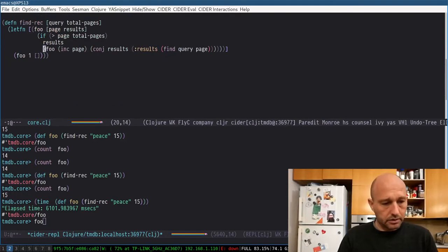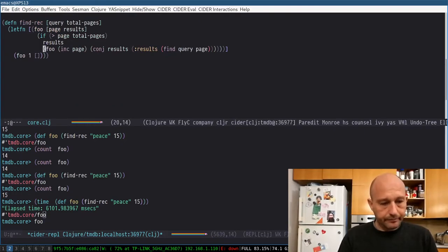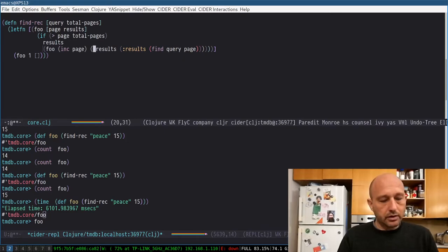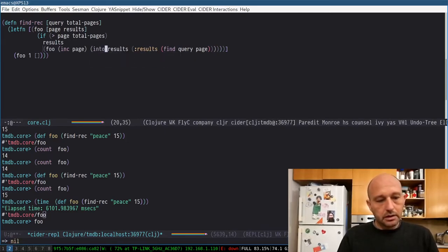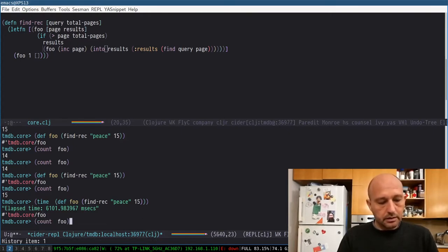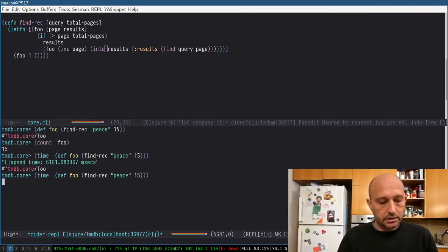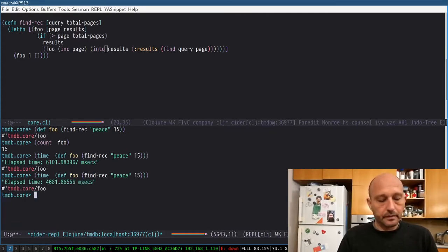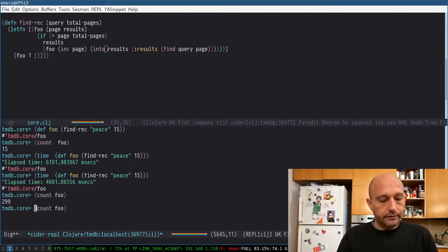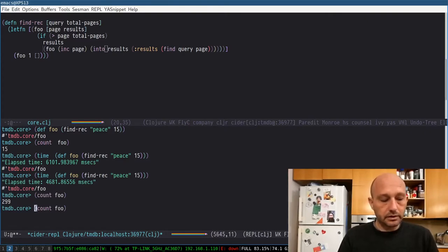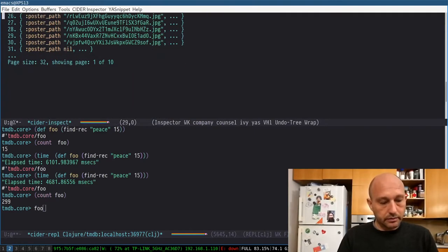You have to make, instead of conj, we can do into results, and then we get all our results in one vector. And then the count will be of the total results, not of the pages. So you can see here, that's what we want.